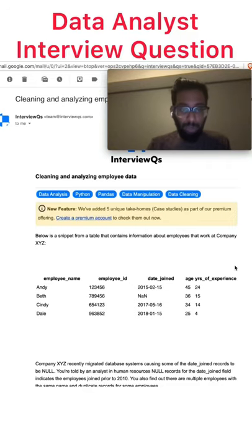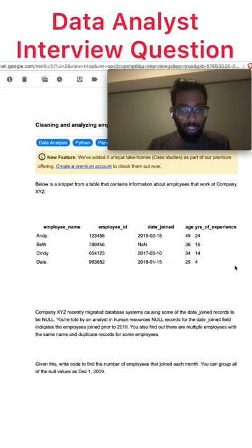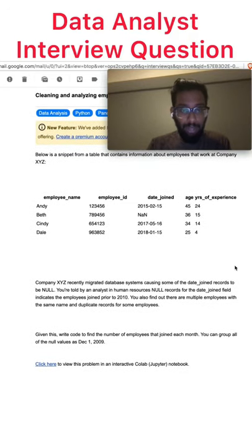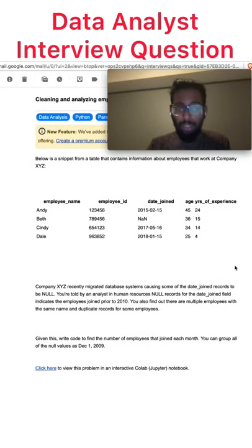Hey guys, here's today's data analyst interview question. Here's a question and the answer in three, two, one.